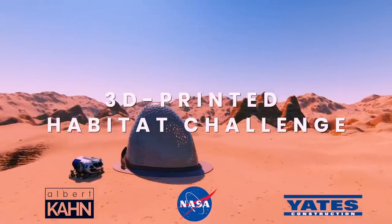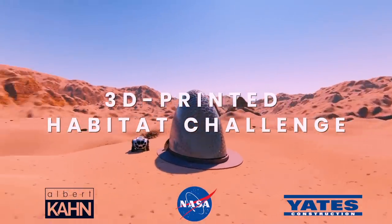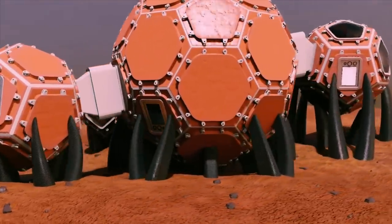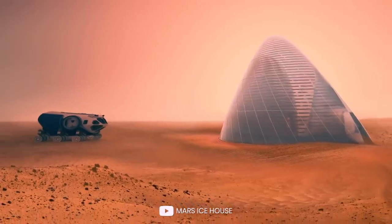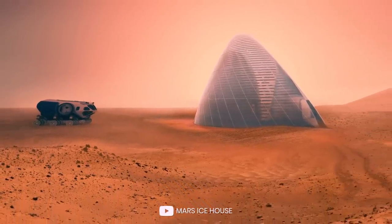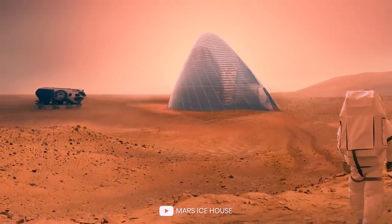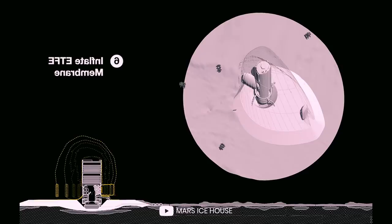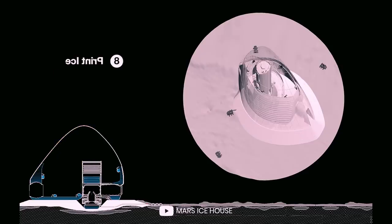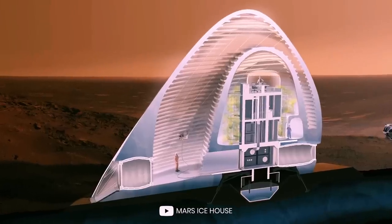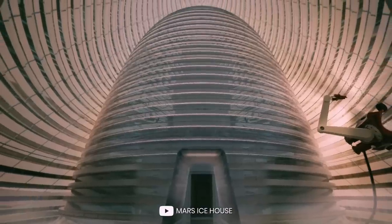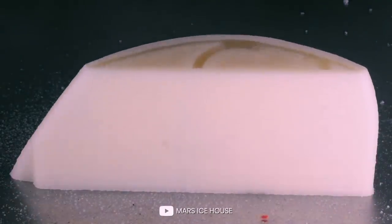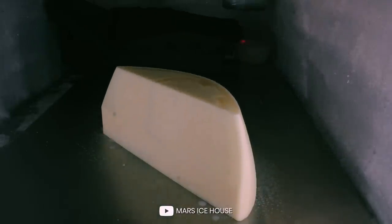NASA has already held a competition for the best Martian house in a special program called 3D Printed Habitat Challenge. First place went to the Mars Ice House project, which is a four-story igloo. An Eskimo yurt adapted to the conditions of Mars. It has many apartments and public rooms connected by a spiral staircase. The rooms would have curved walls to create the illusion of more space.